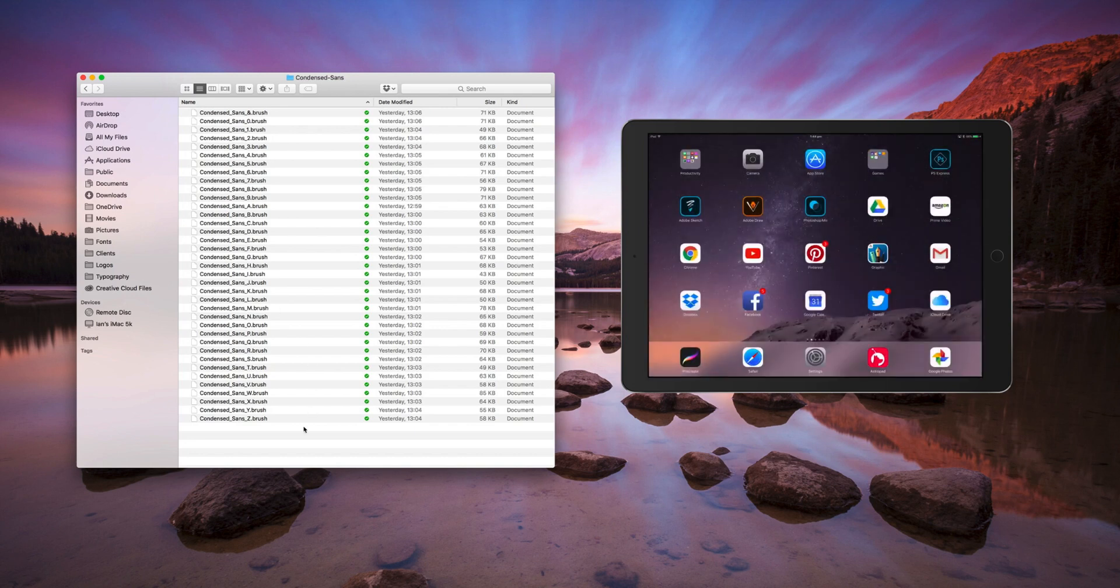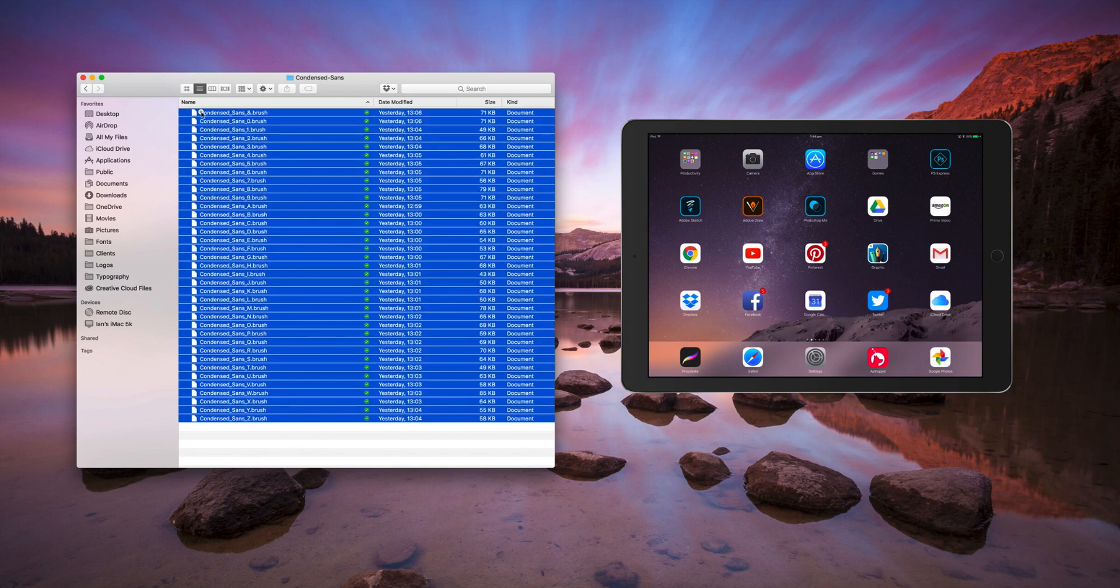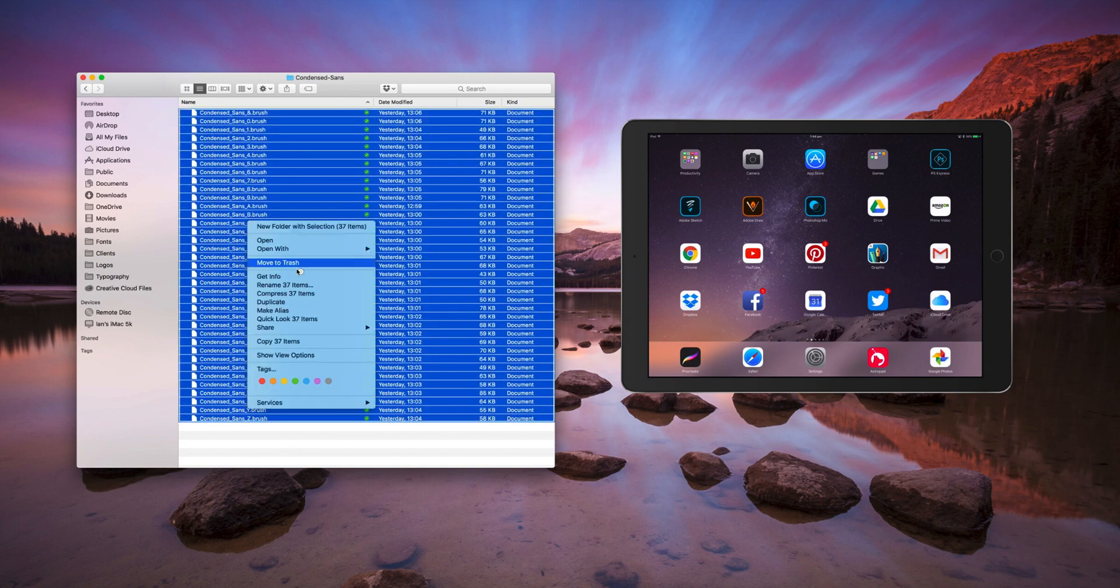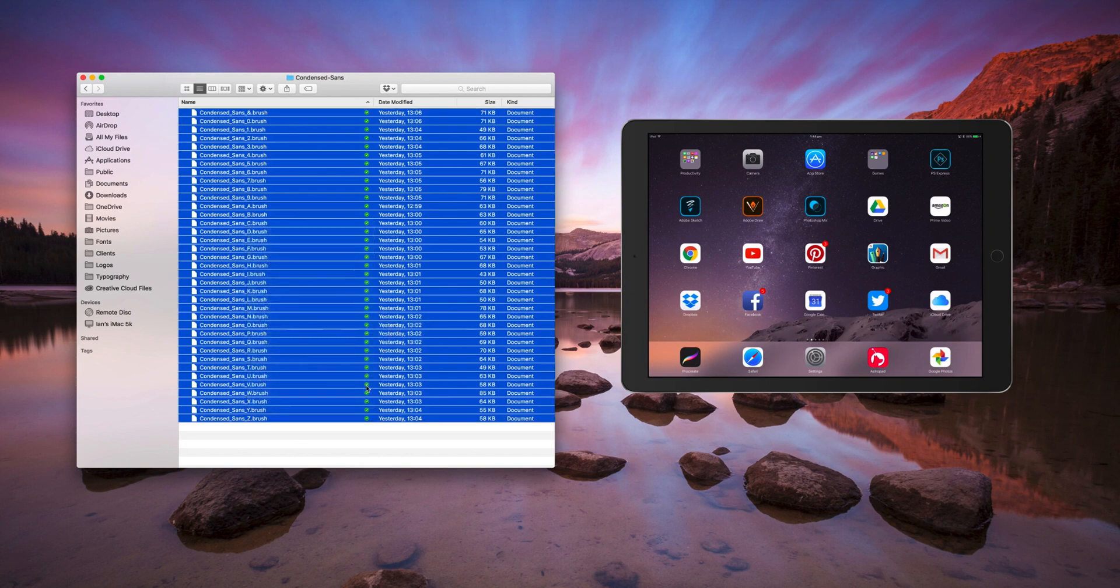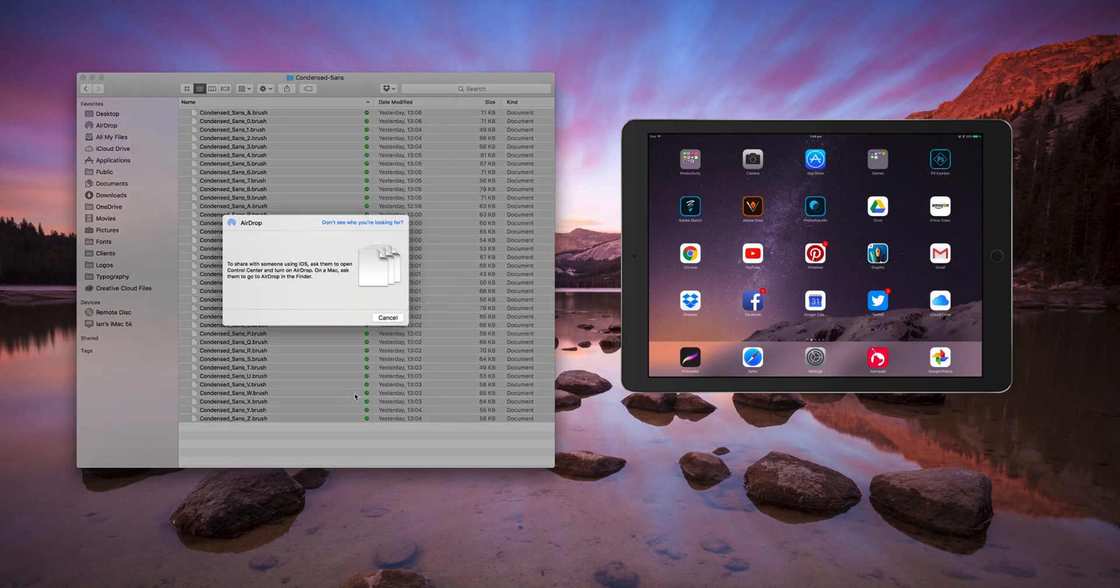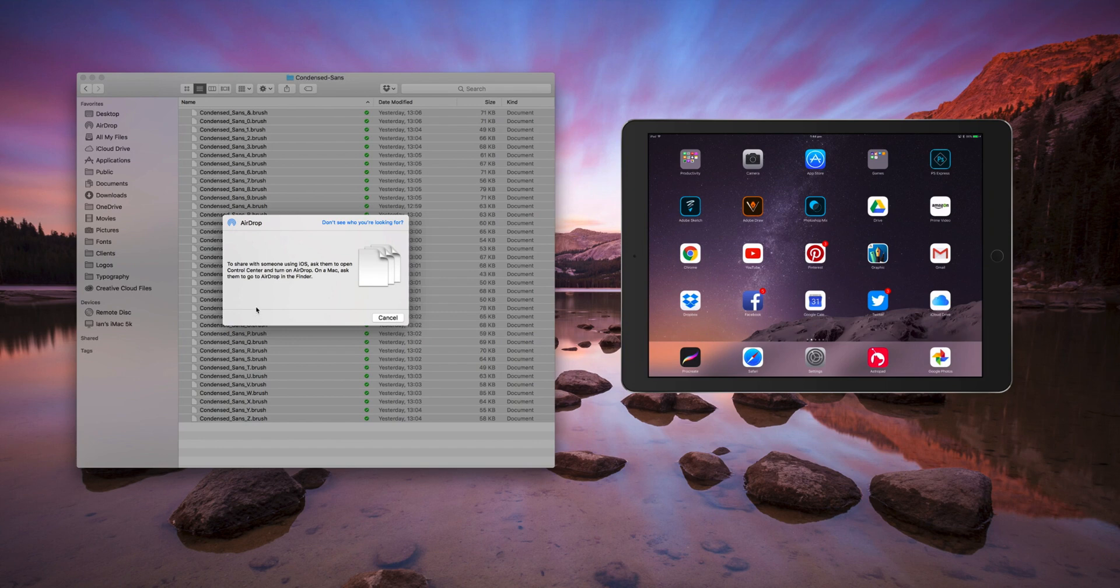Then on your Mac, select all the brushes that you want to import, right click, halfway down you've got a share option, click on AirDrop. Your avatar of your iPad should appear - here's mine - click on that.